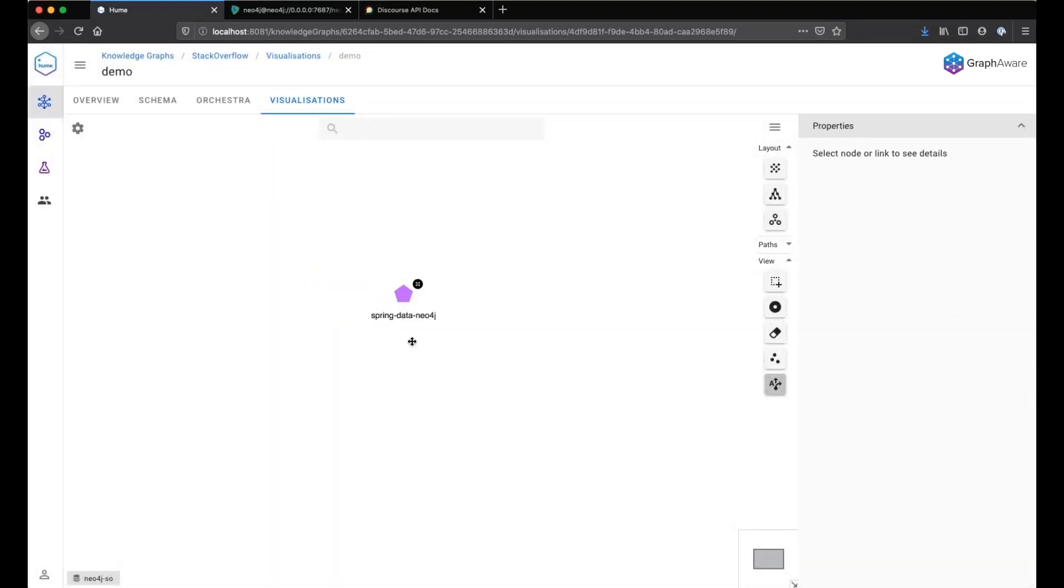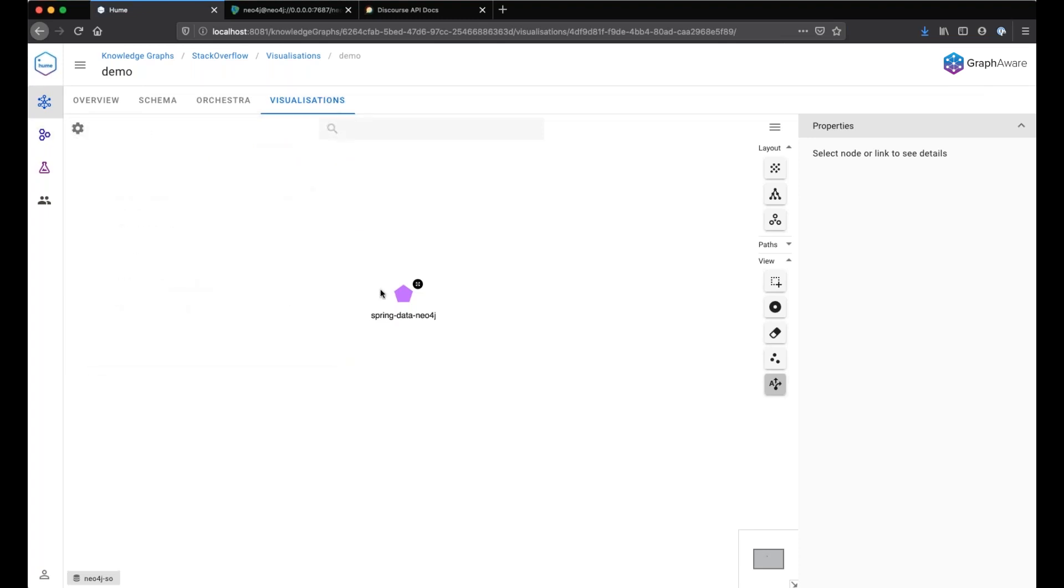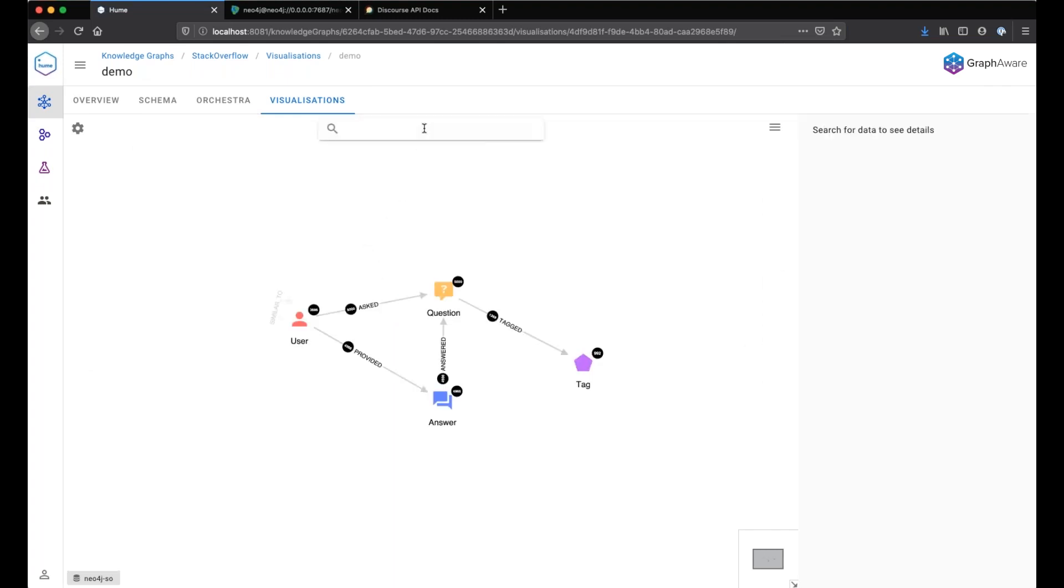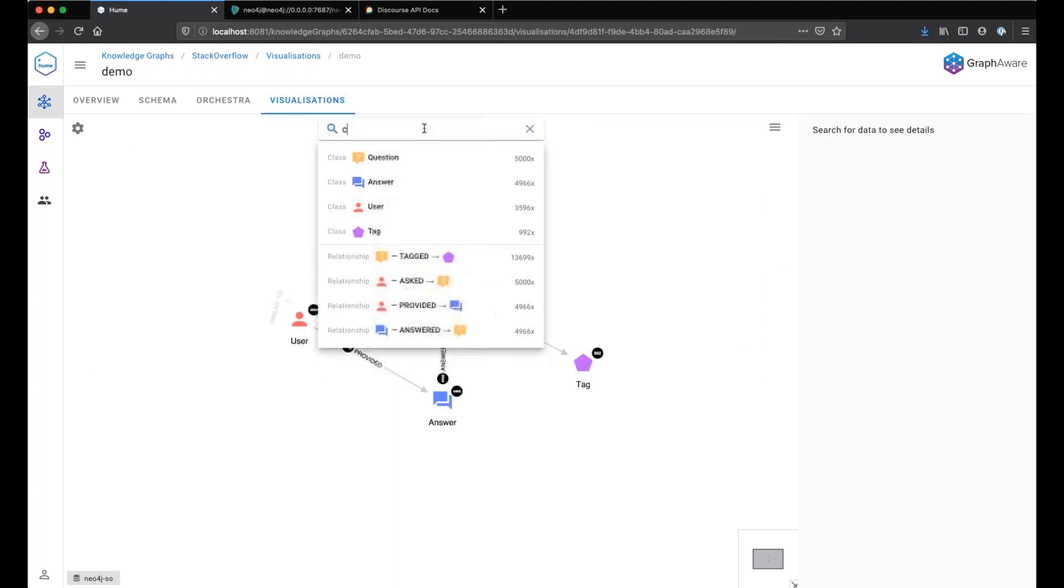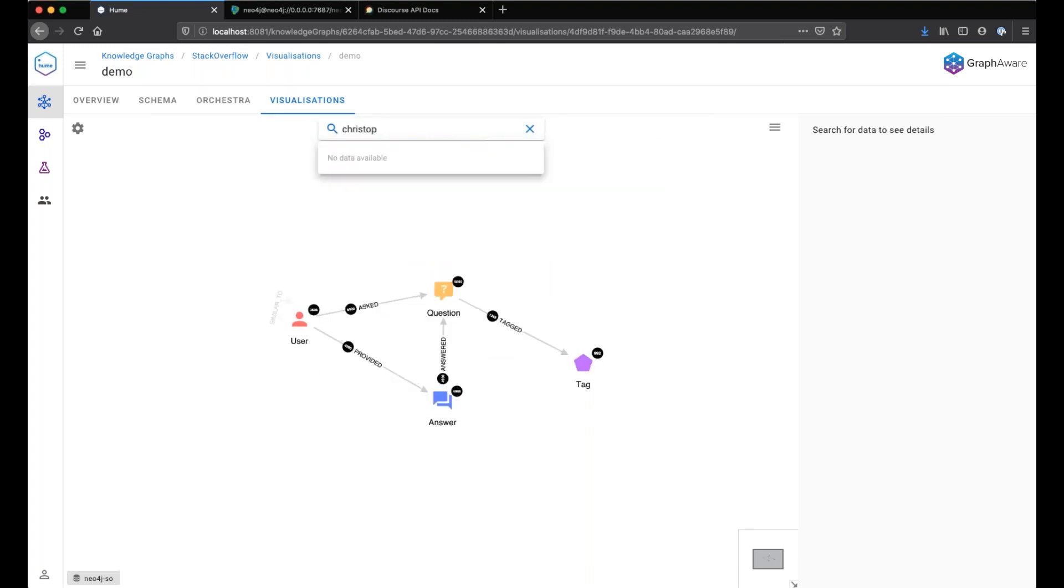Another action can be to return data in a tabular format. Here we will create a complex action. We will not query the data from the graph. We will actually make use of an API in order to retrieve additional information about the user.